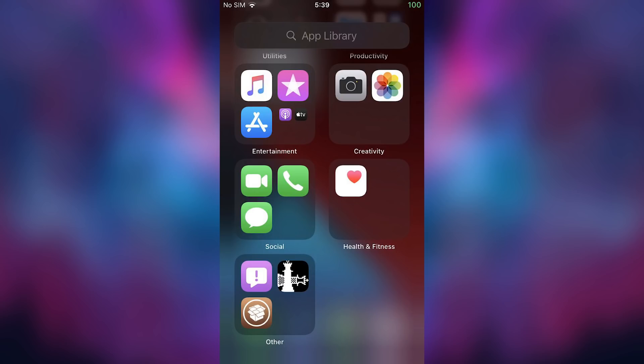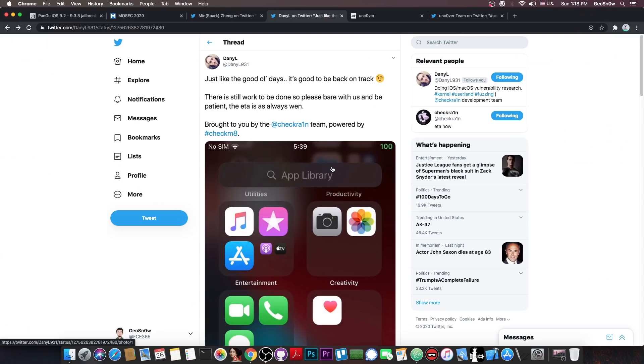So basically the CheckRain jailbreak team have been trying to create a jailbreak for iOS 14 for a while now and they're probably even successful but they're doing various tests. And this is nothing new.